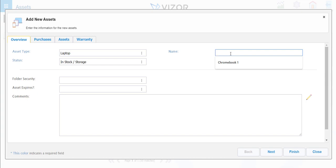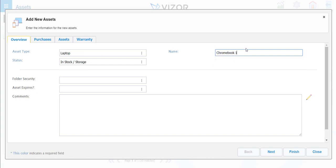Then you need to name it, so let's say it's Chromebook 1. Note that every time a field is in blue, those are mandatory fields to fill out.